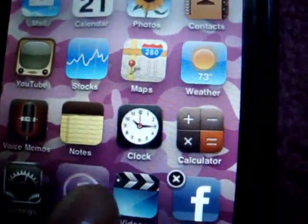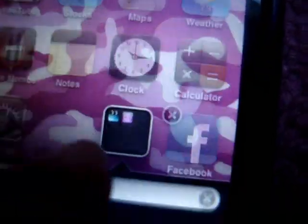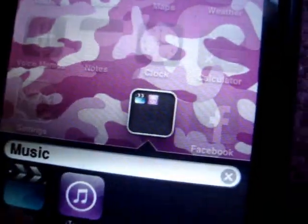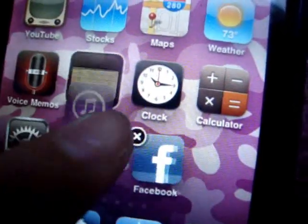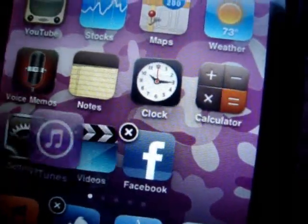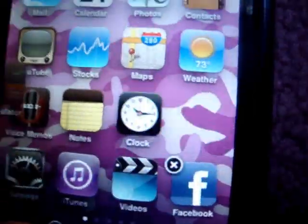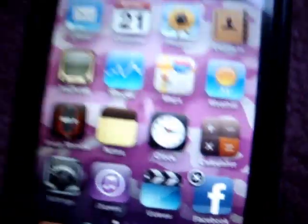Another thing — you can also group your apps, which is really cool, but if you don't want that, you can just drag it right out and put it back. And that's my iPod Touch. Thanks for watching, guys. Bye!